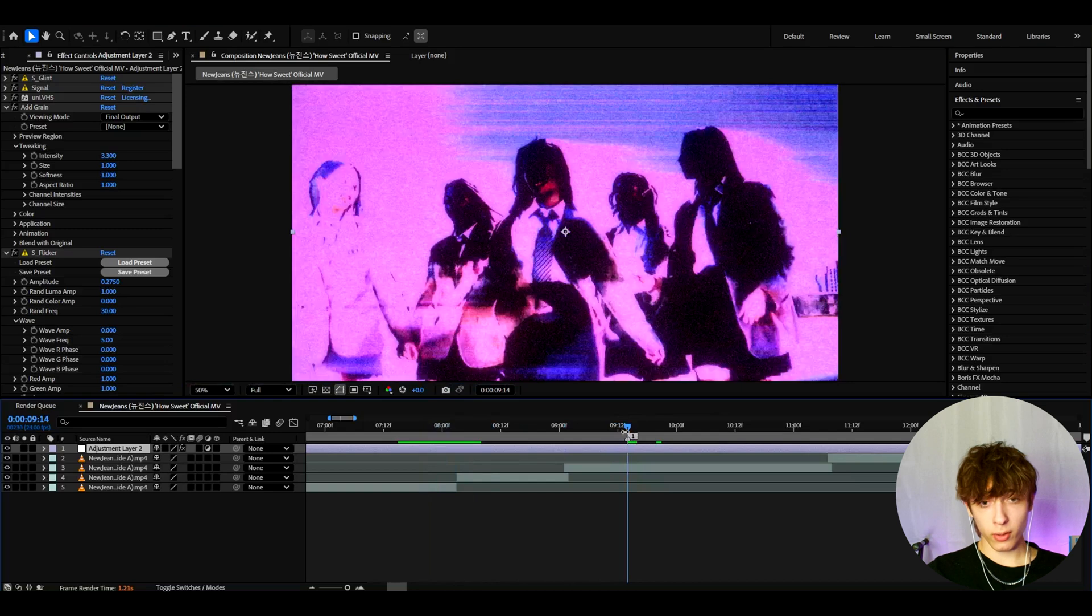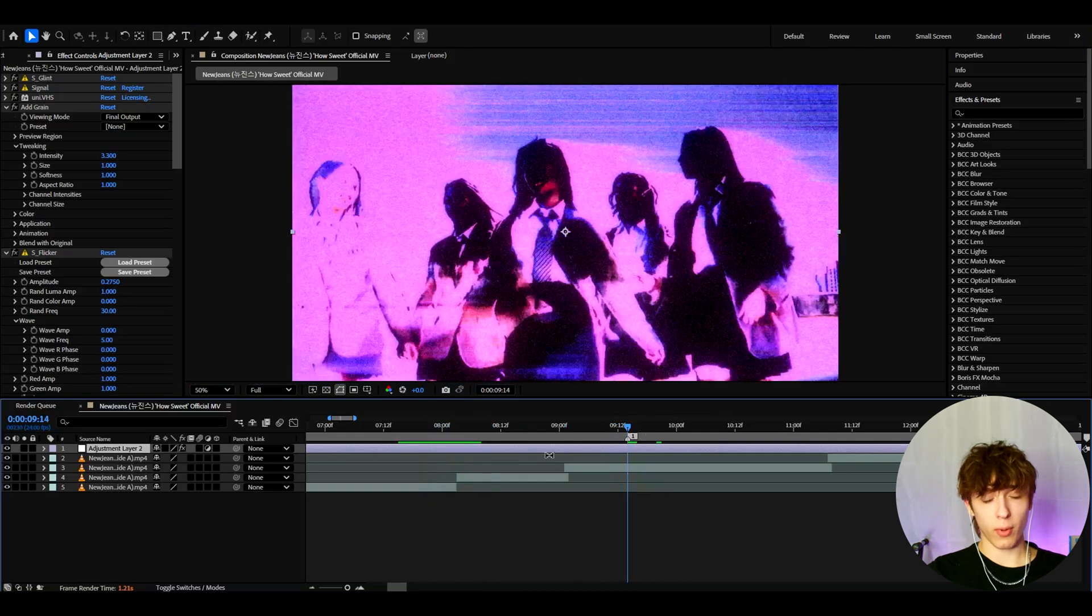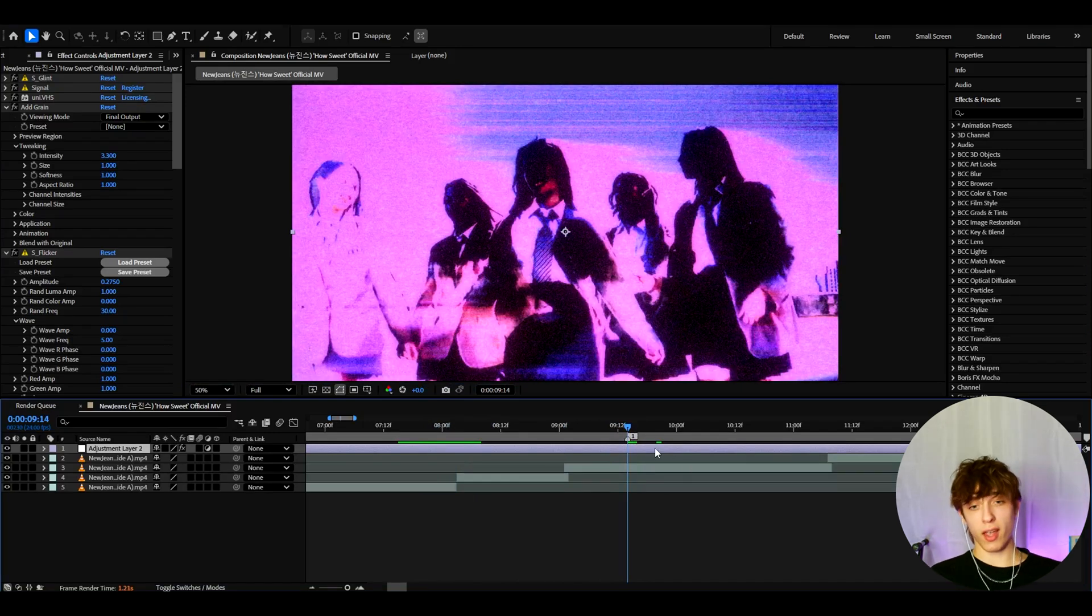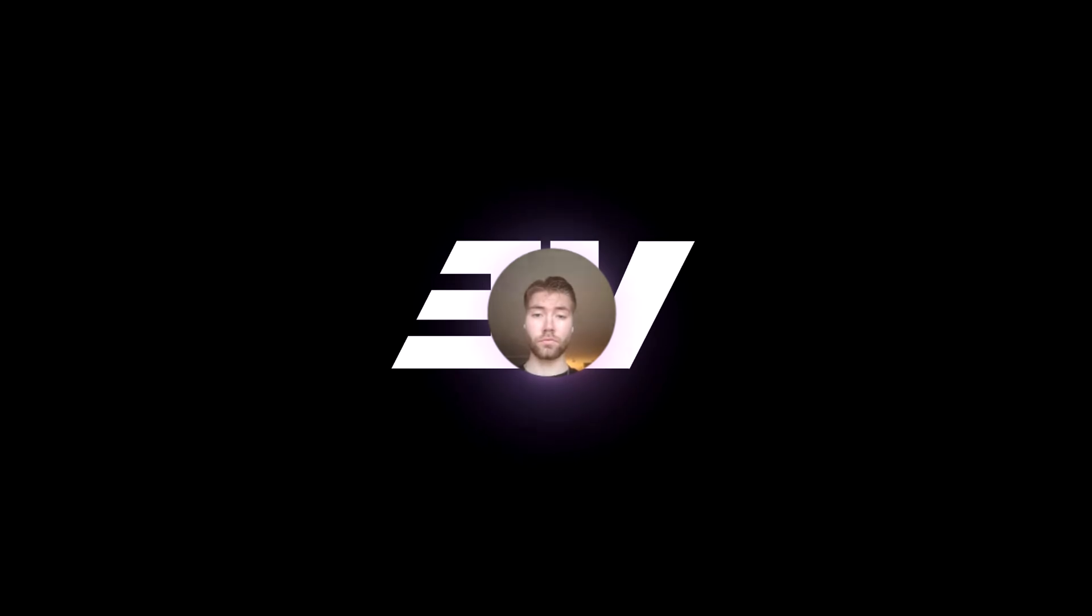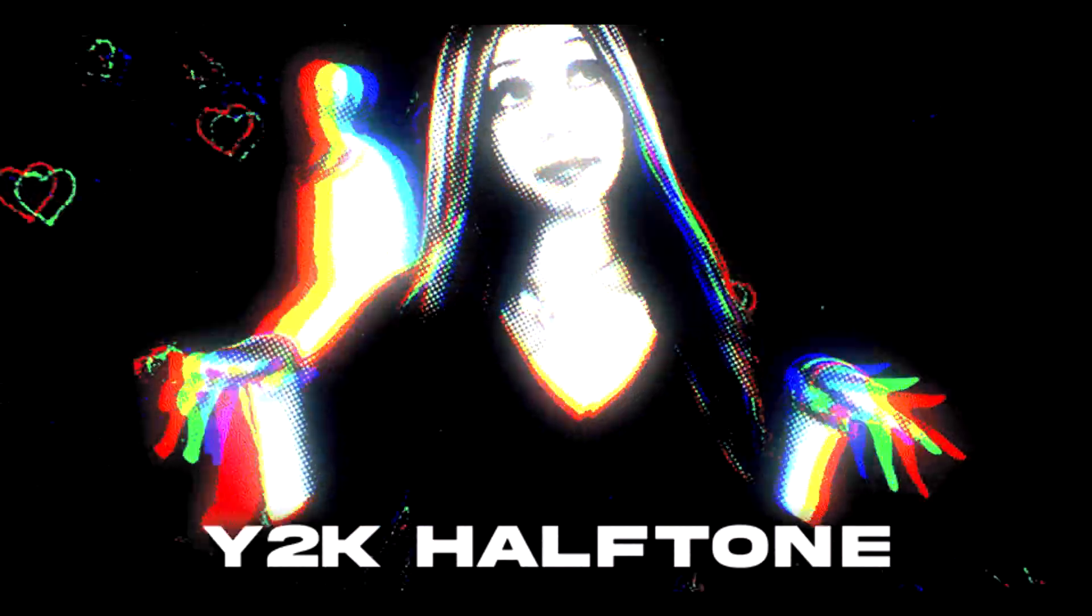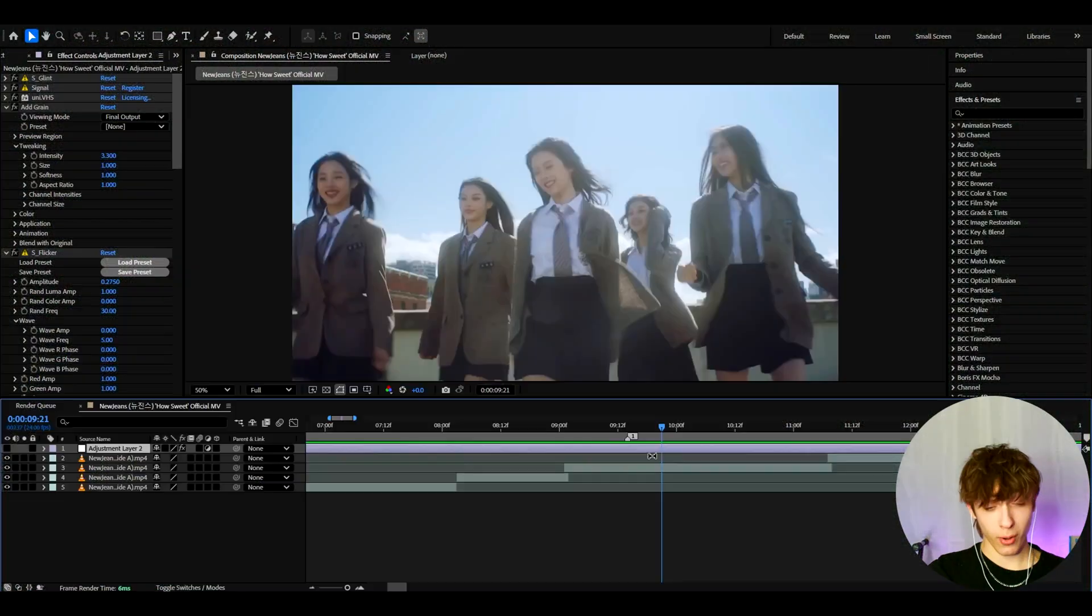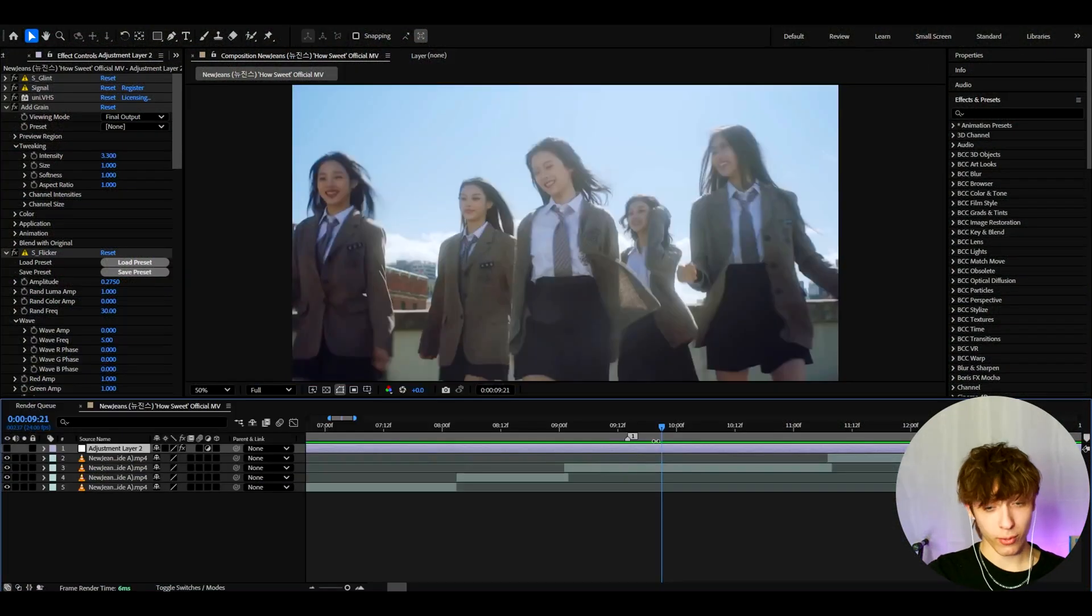Now if you guys want more of these y2k type of effects for the y2k aesthetic, my great friend Pelly from Editing Visuals has actually made a y2k effects pack where he has a lot of presets and some overlays there. So I actually want to show you a couple of them.